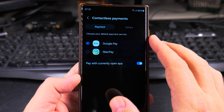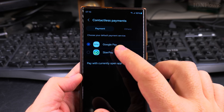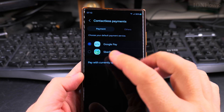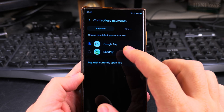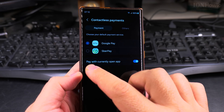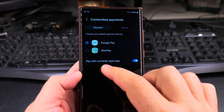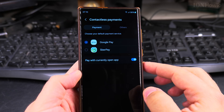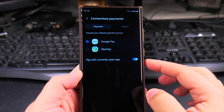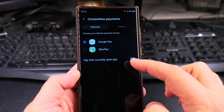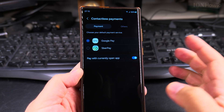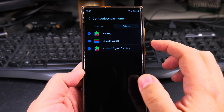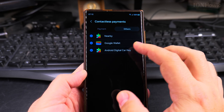How I like to have it is Google Pay set as the default — even if the phone is turned off or locked it will use Google Pay. But you can also enable the option to pay with the currently open app, so if you have another banking app that can do NFC contactless payments and that app is open, you can use that one to pay.